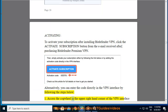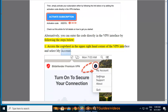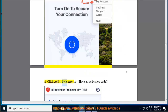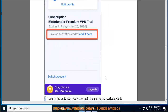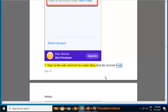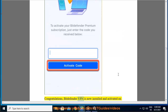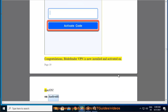Step 1 — access the cogwheel in the upper right-hand corner of the VPN interface and select My Account. Step 2 — click 'Add it here' next to 'Have an activation code.' Step 3 — type in the code received via email, then click the Activate Code button. Congratulations, Bitdefender VPN is now installed and activated on macOS.